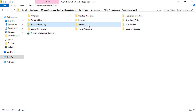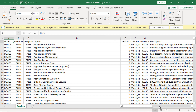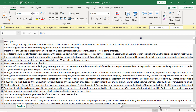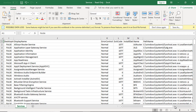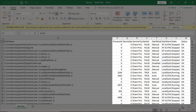Next you get comprehensive information about services running on the remote machine, including service name, running state, the service account used to run each service, and the associated process ID for running services.